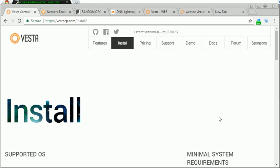Hello everyone, welcome to MailServerGuru.com. Today we will see how to install Vesta CP control panel on Ubuntu 16.04 LTS version. Before starting installation, we better check our system's IP, hostname, and our server live from the Internet.